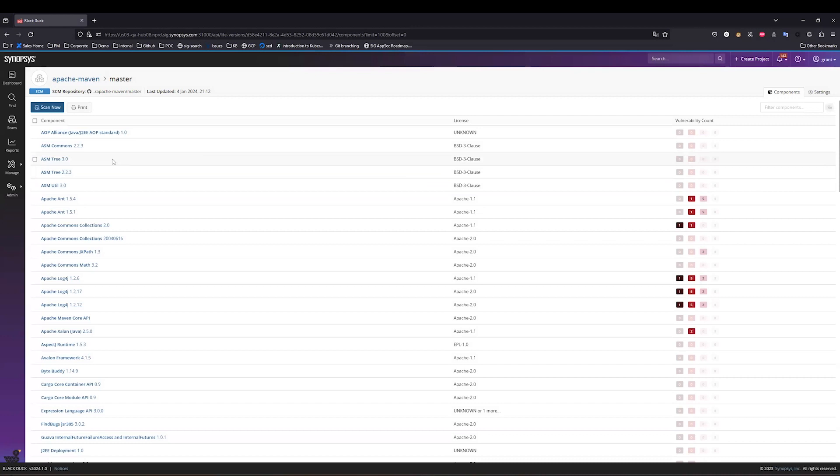I also have the ability to rescan this project by just quickly clicking the Scan Now button, and this will cause a rescan, again, all entirely within Blackduck, without me having to modify my build pipelines or ever leave the Blackduck interface to run these scans.